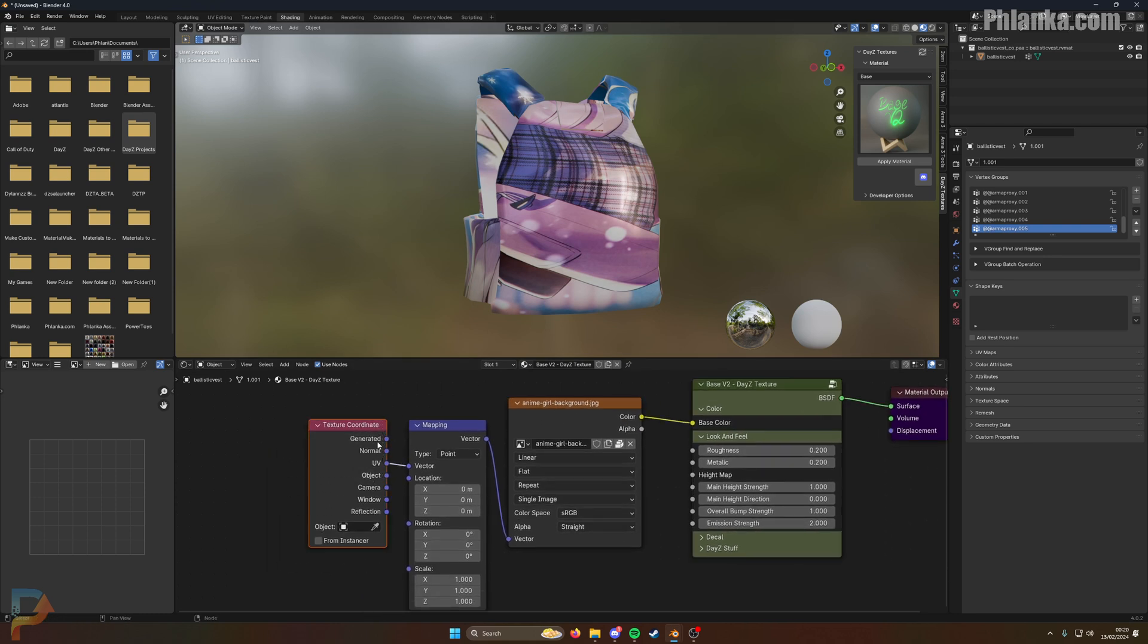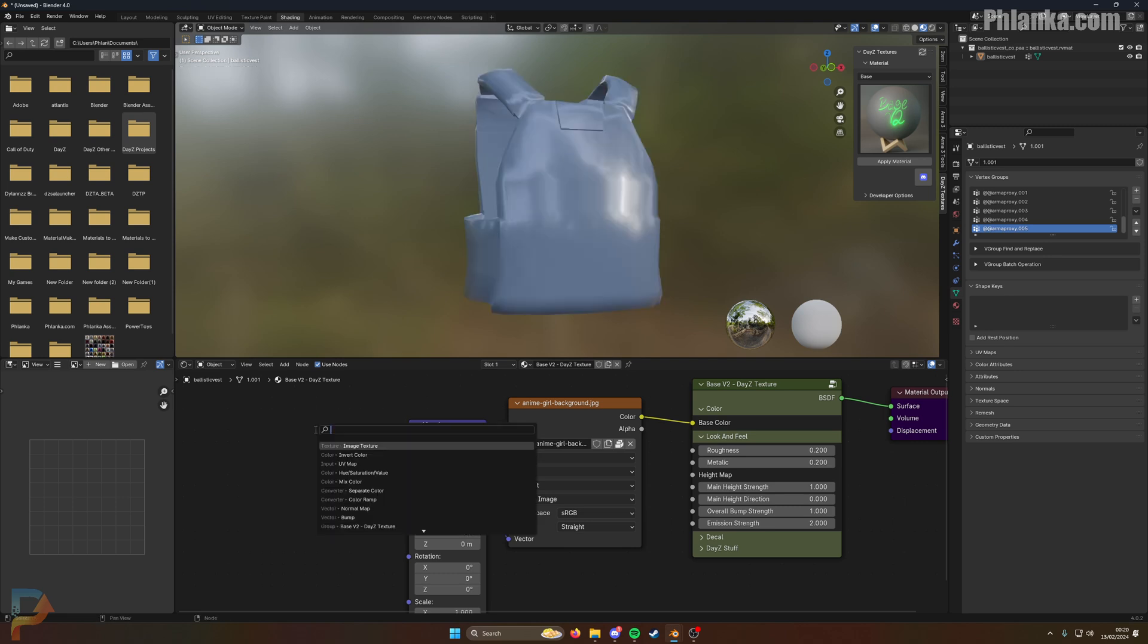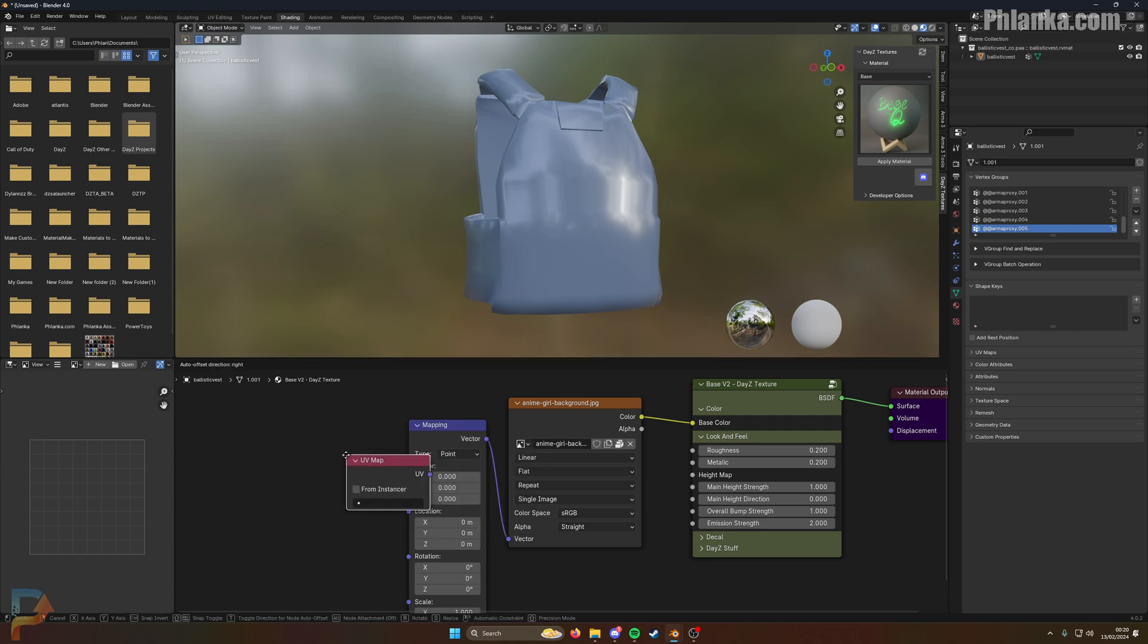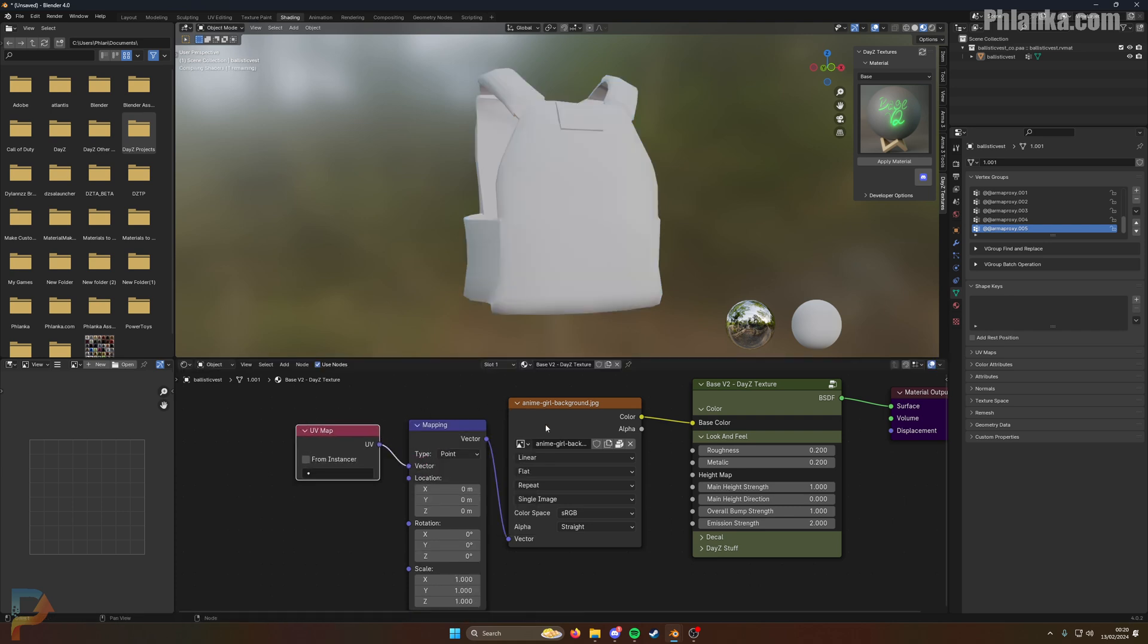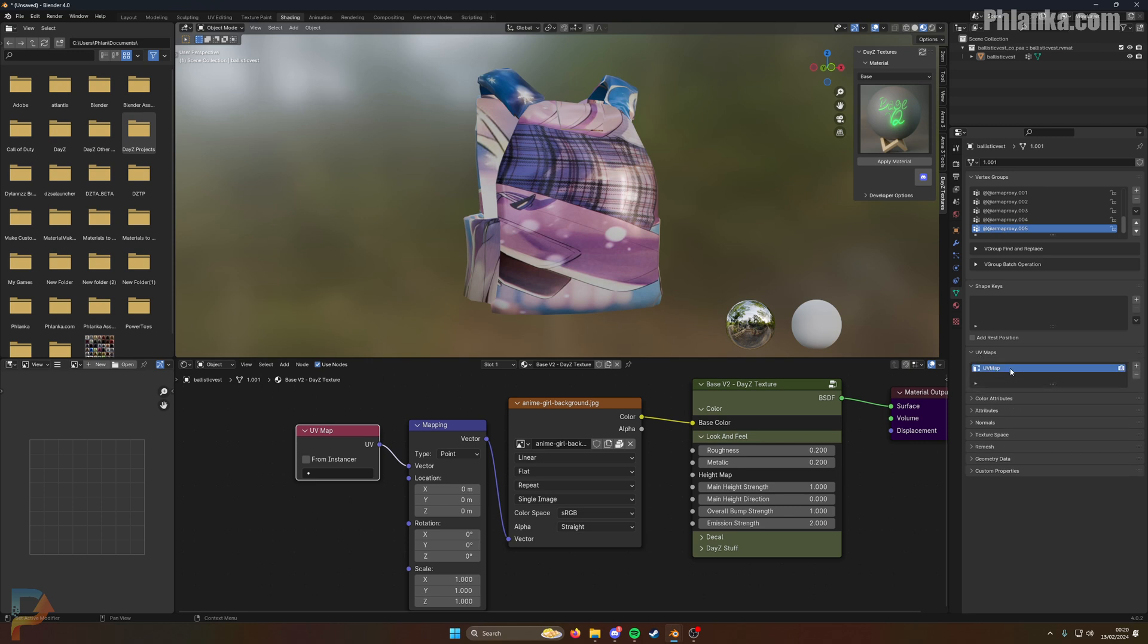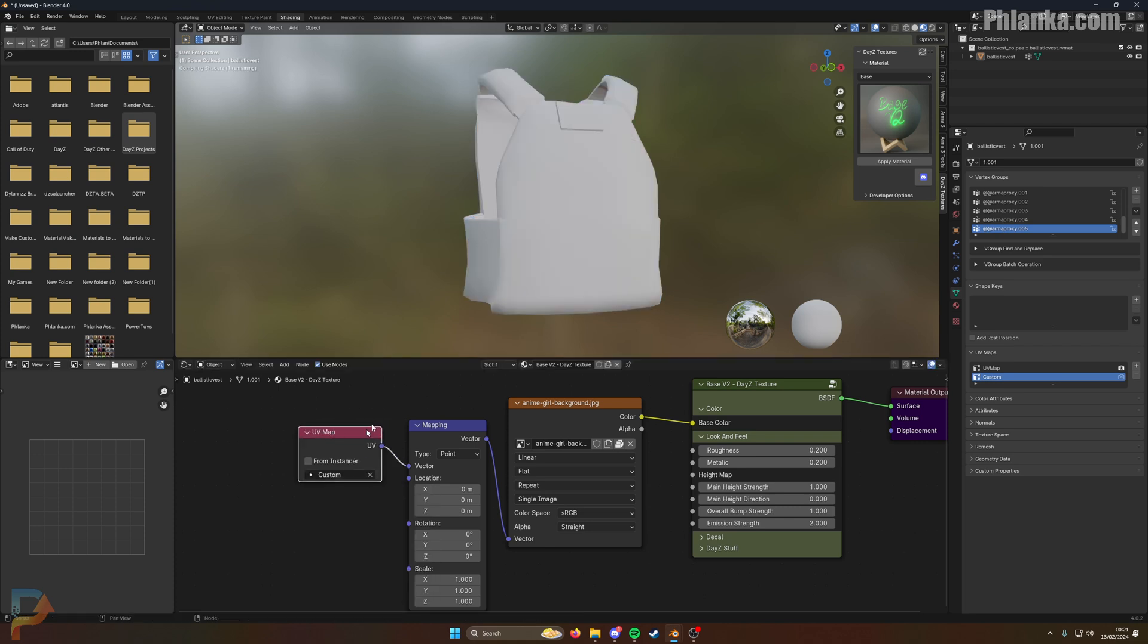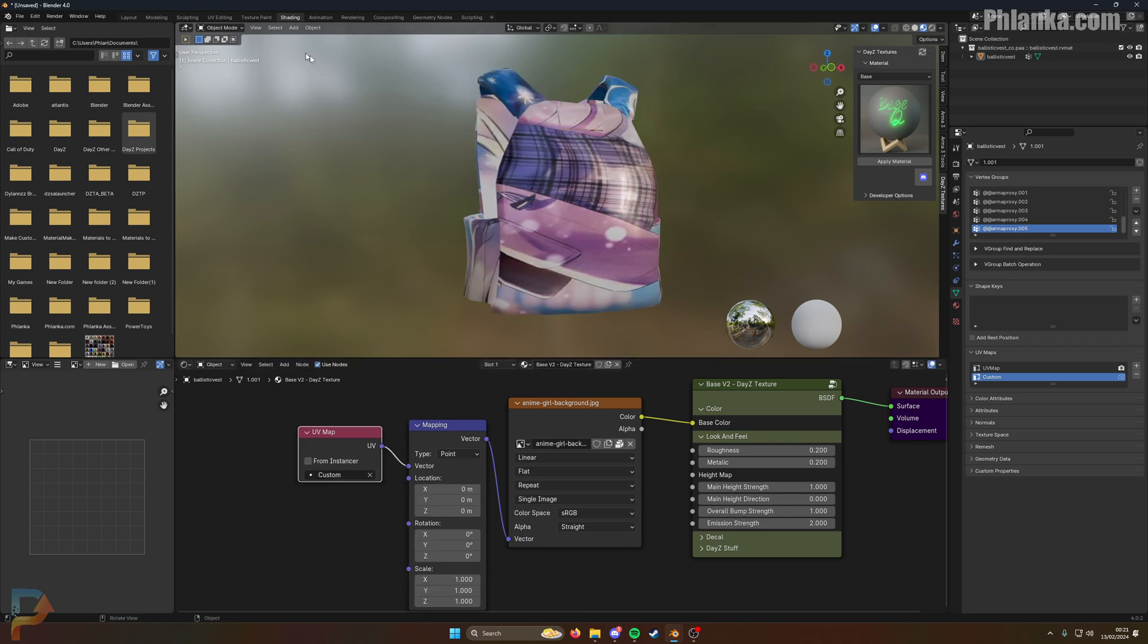You want to delete this texture coordinate here. Press shift A, search for UV and it will get the UV map. Connect that to the vector and it will be back to normal like this. So we need to create a new UV map, not modify the original one. In this panel down this side here, see there's like green triangle, click on this and expand UV maps. This is the original daisy UV map. You can't modify this or it will break the texture in game. So you want to click this plus button and it will make a duplicate of this. I'm going to rename this to my custom so I know which one is which. And then from this UV thing here, pick custom.